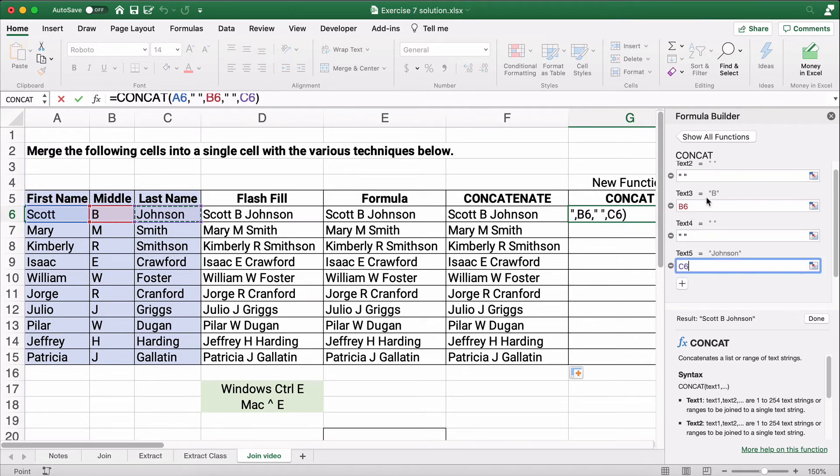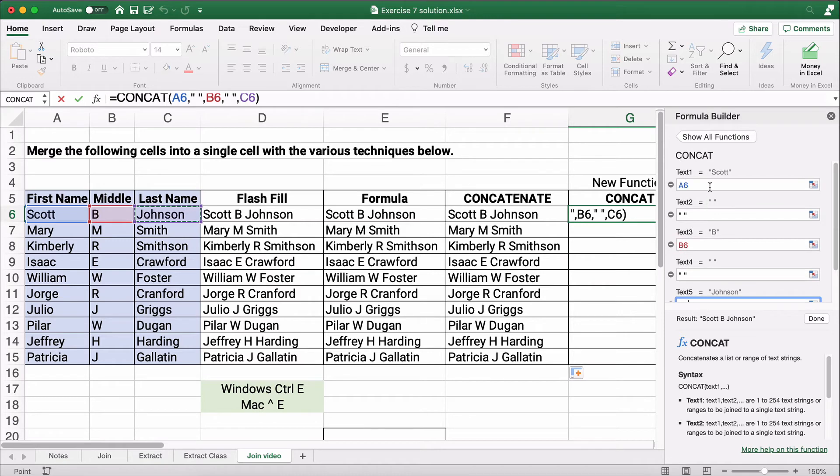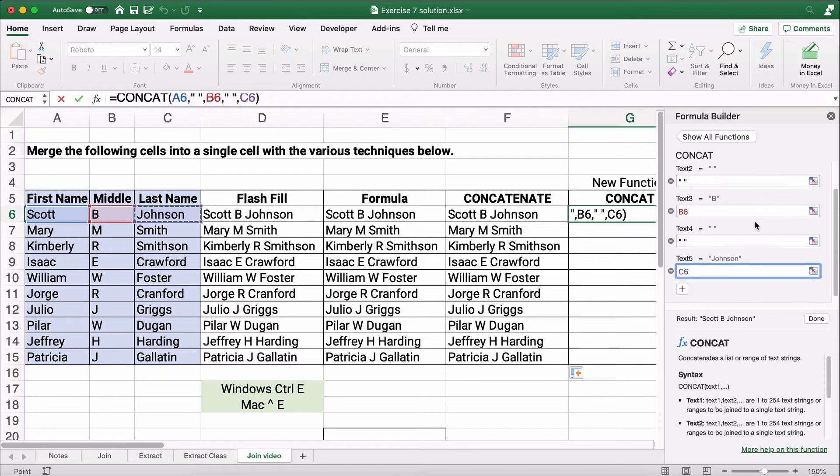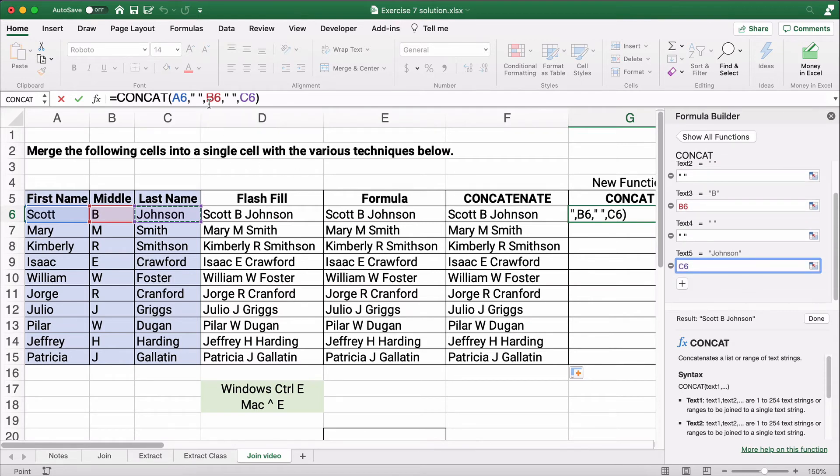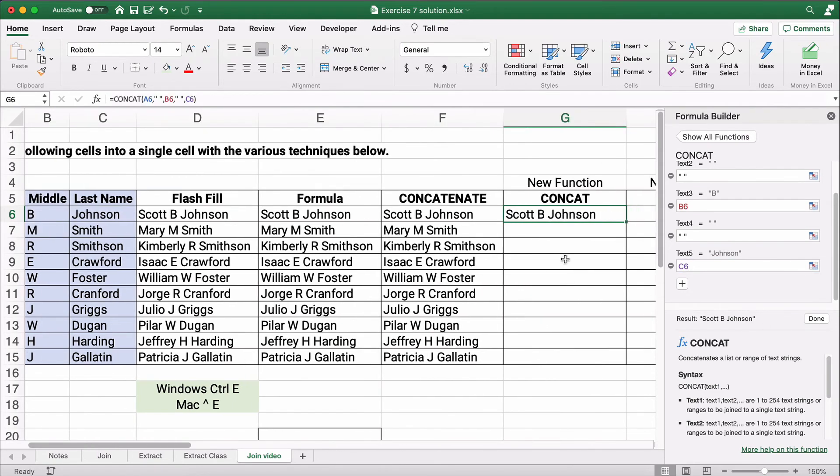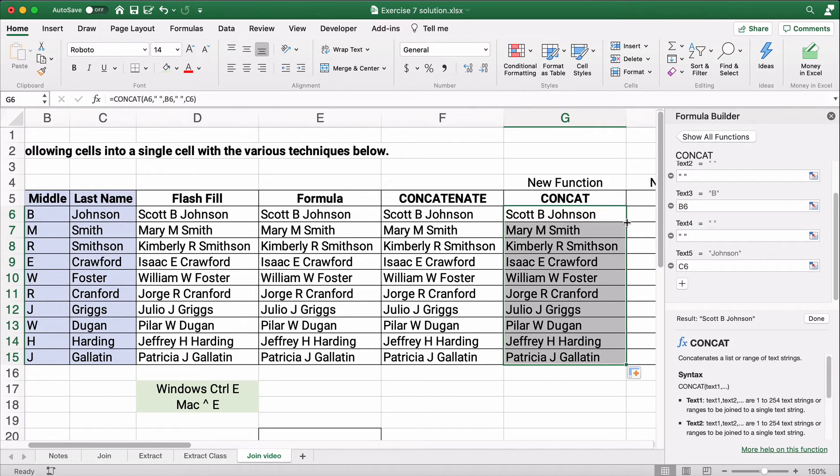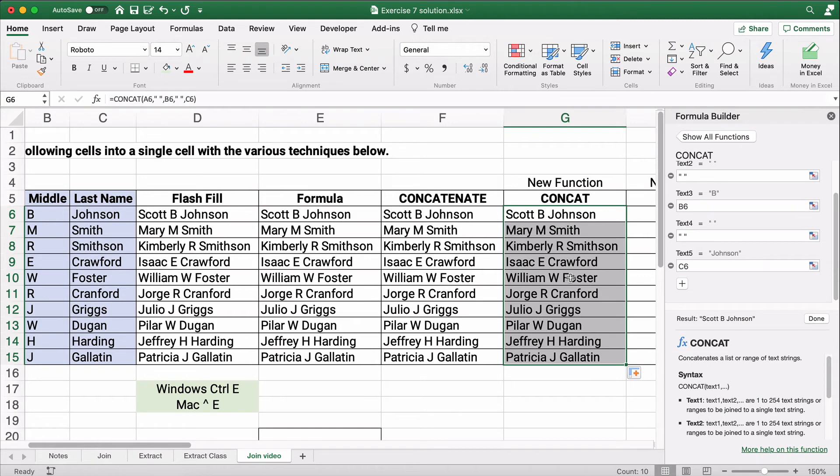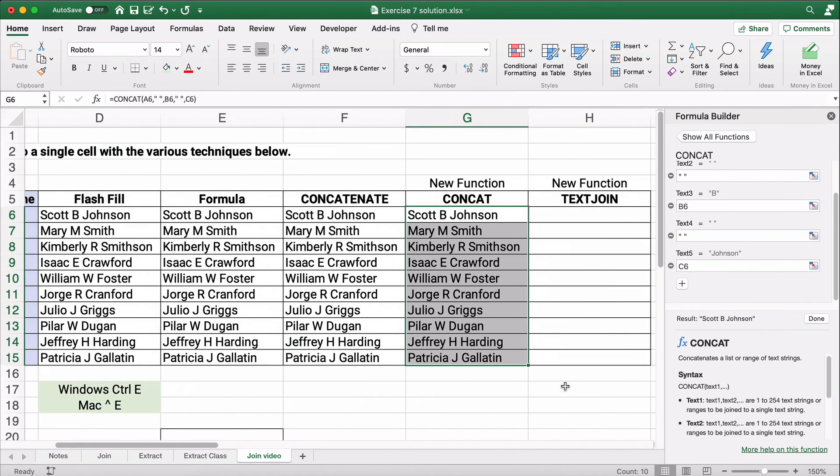Now, one thing you pay attention to, when I'm using the formula builder, if I hit space, it goes ahead and wraps it in double quotes. If you're building the formula directly, you have to put double quotes and then a space because that's a text string. So hit done, Scott B. Johnson all the way down. So concat and concatenate are very similar. Concat is the new one. So I suggest you use that in future spreadsheets. But concatenate is very common and it's in a lot of old spreadsheets. And that's still an existing function.